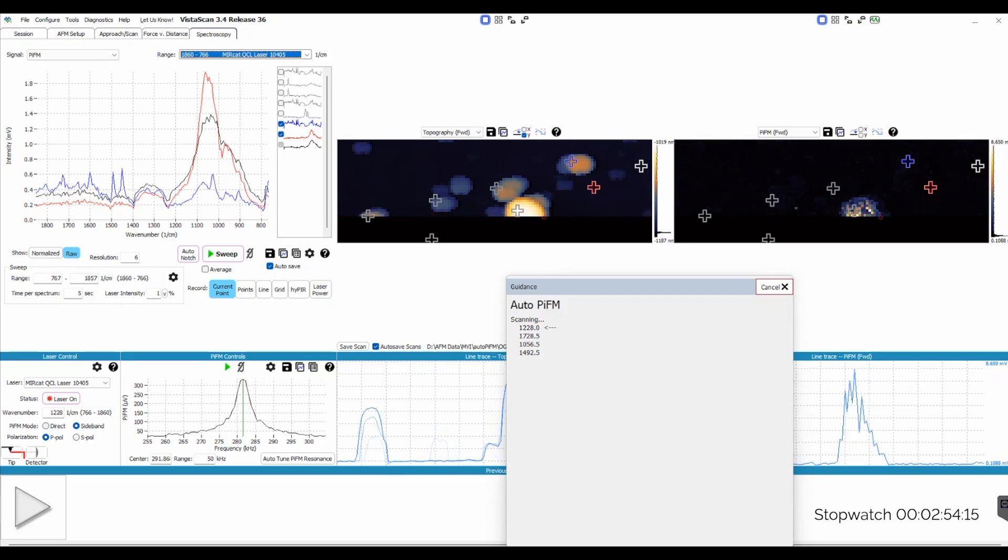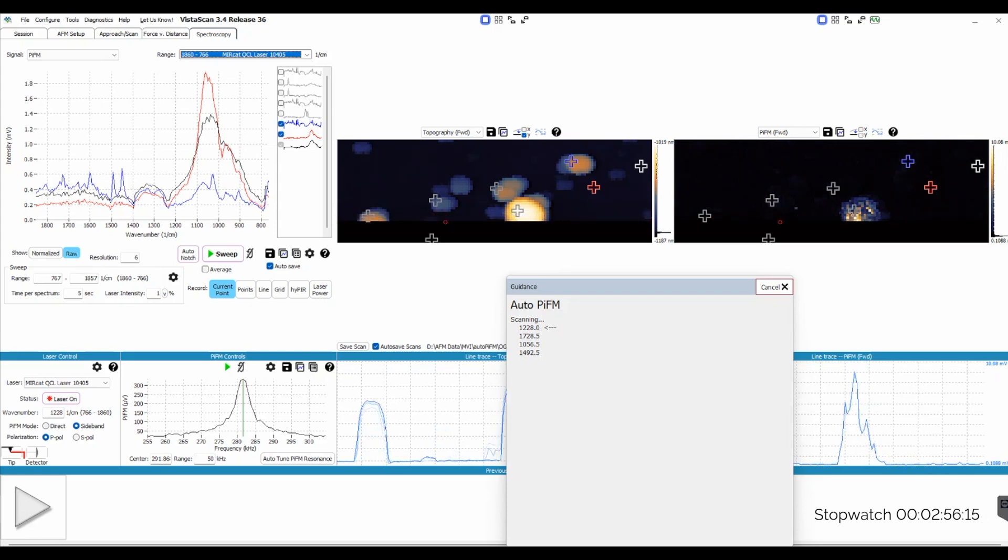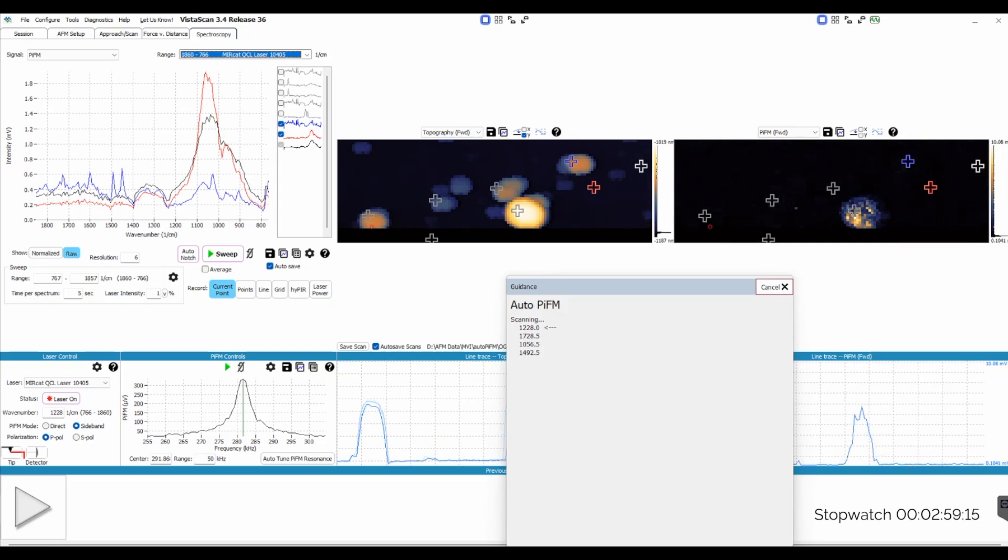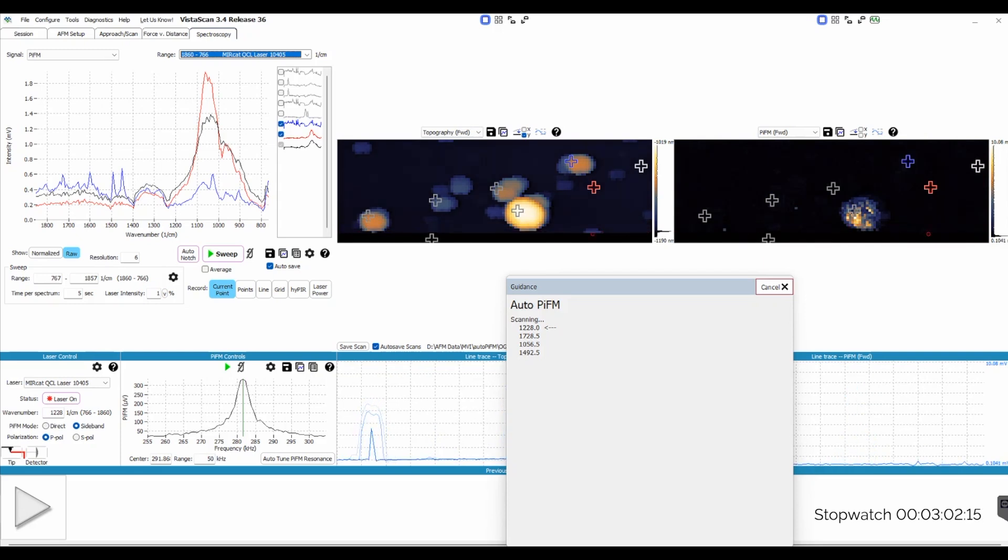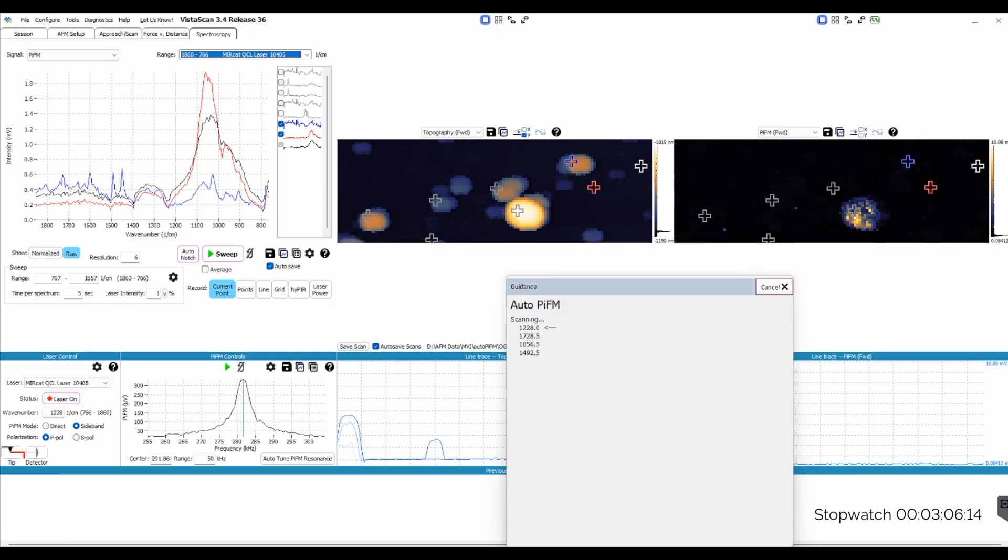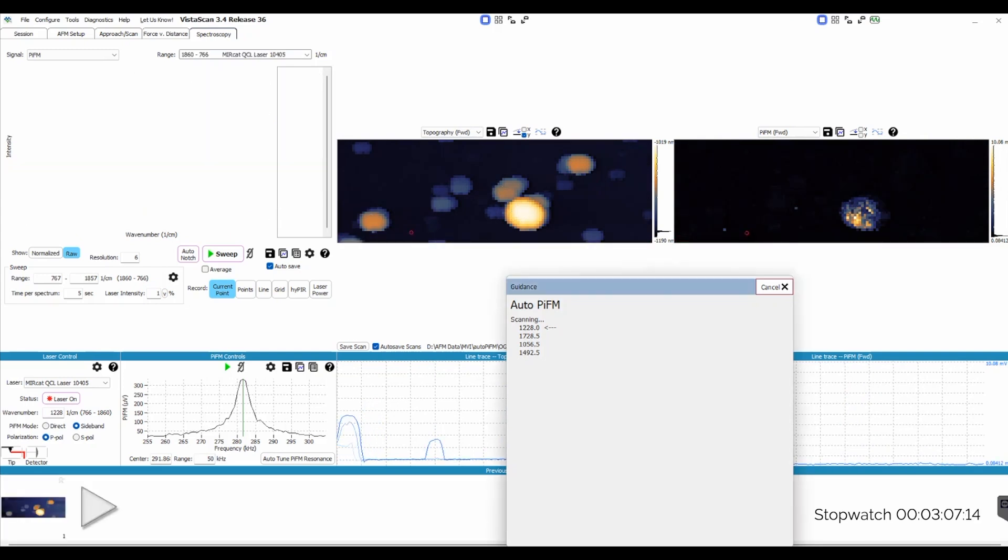Now you can see that the first scan is almost complete. What it will do next is take two spectra, one at a bright portion in the PIFM image and one on a dark portion. These additional spectra will be used for the final dataset because they will be taken on locations of the sample where we get the best possible isolation for each chemical component.